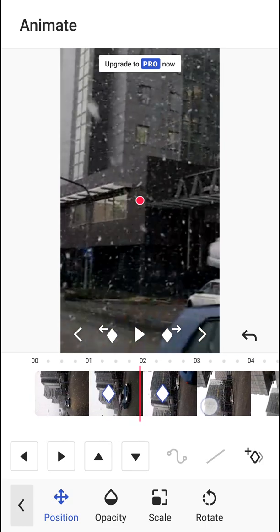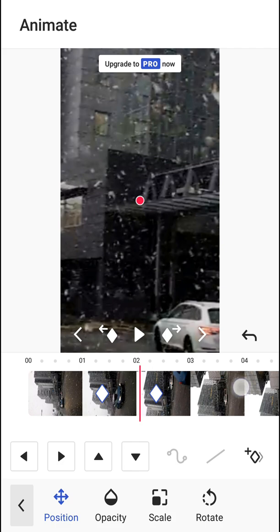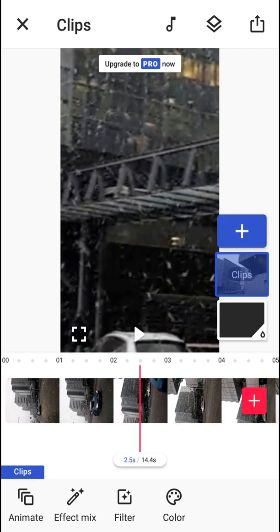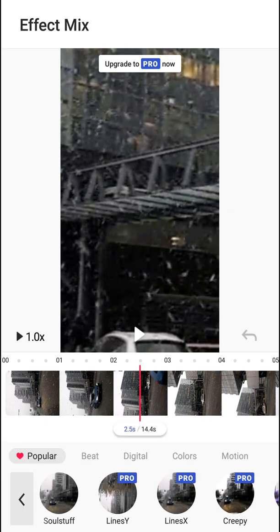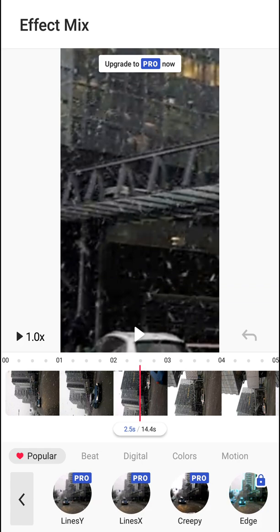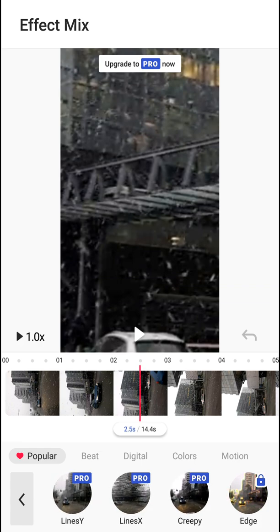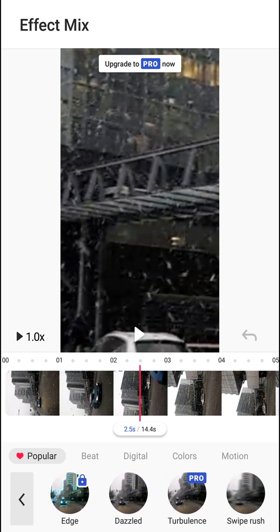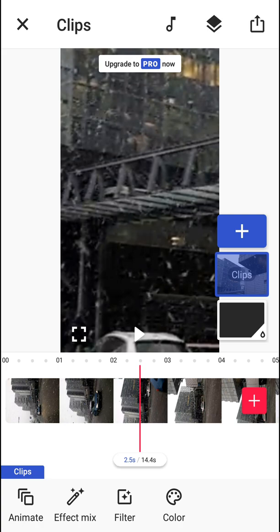That's how keyframes work. Next you have Effect Mix, where you can add various effects like digital. What I don't really like about Funimate is that many of these effects are Pro, meaning you need to buy and pay monthly to use them. Then you have Filter.